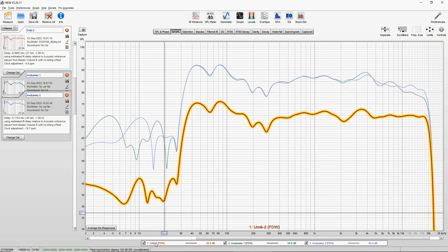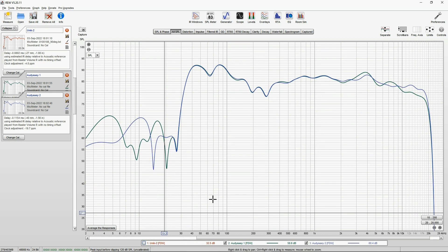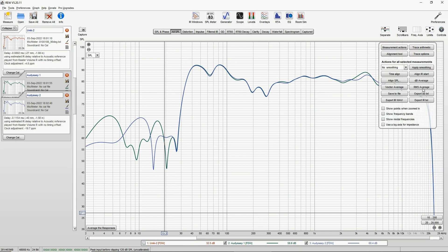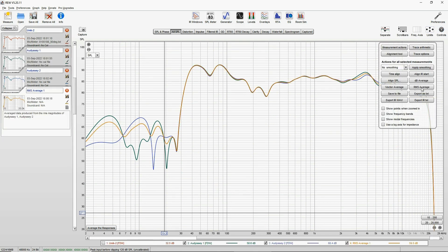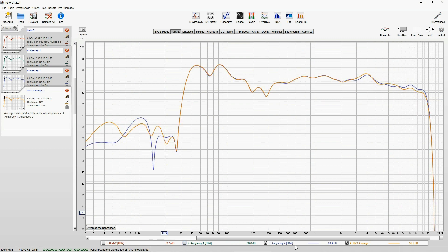Now we need to create one measurement from these two Audyssey measurements, which will be an Audyssey microphone measurement which, if it were in exactly the same place as the Umik microphone. So for that, we untick Umik 2 and only 1 and 2 Audyssey are on the screen. Go to Controls and RMS, root mean square, average, done.